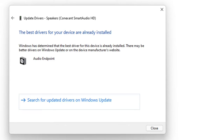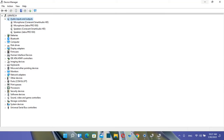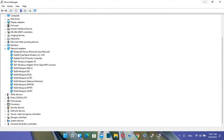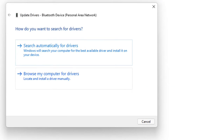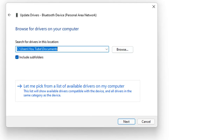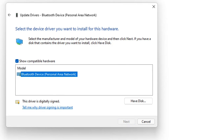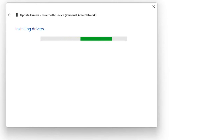If you want to keep searching, you can click Search for updated drivers on Windows Update, which brings you back to the Windows Update section from Method 1. You can repeat this process for any device — for example, updating the Bluetooth driver under Network Adapters. You can also choose Browse my computer for drivers, or select Let me pick from a list of available drivers on my computer to reinstall an existing driver by clicking Next.